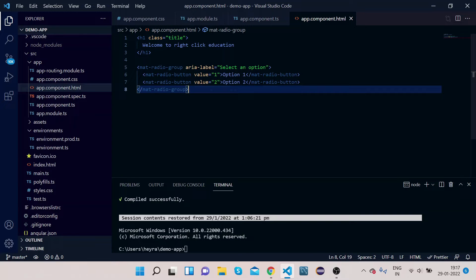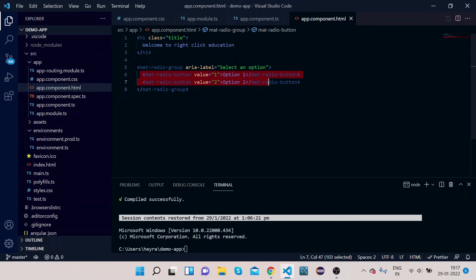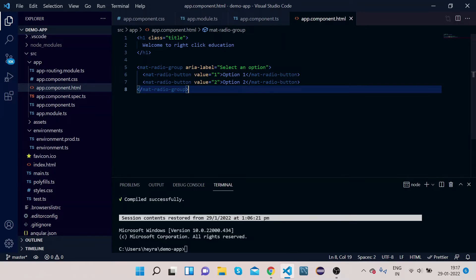Paste the code. What we have done is we have basically taken a mat-radio-group, and inside that mat-radio-group we provide the mat-radio-button. We have given here two buttons, or two options, and you can select one of them. Let's see how it looks on the UI.